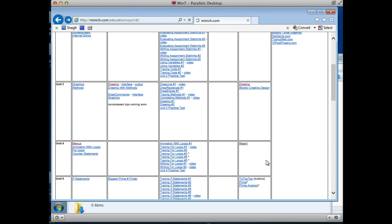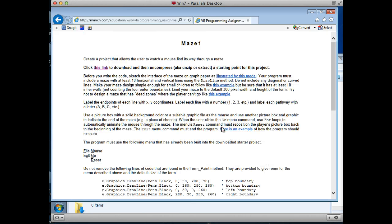Anyway, let's go to the maze one specs, and right here it is. Click this link to download something. So go ahead and do that. Click that.